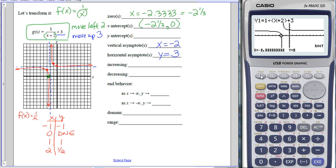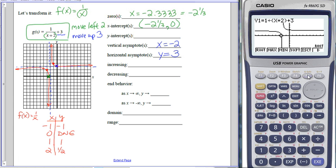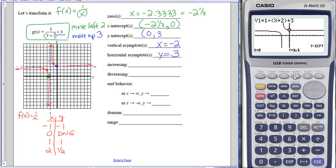This function does have a y-intercept because it touches the y-axis. To find it, I can plug in zero for x or use G-solve for the y-intercept in my calculator. The y-intercept is 3.5, so that's the point (0, 3.5). I could also get that by plugging zero into the original—1 divided by 2 is 0.5, plus 3 gives 3.5—or by checking my calculator table.